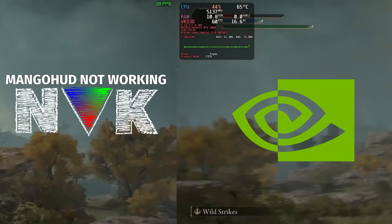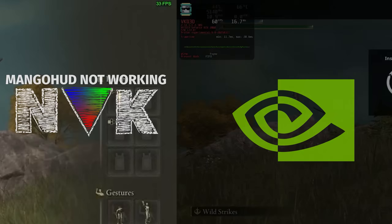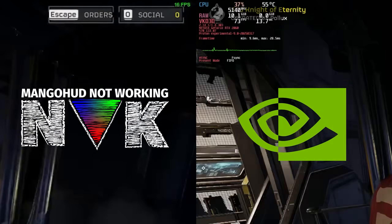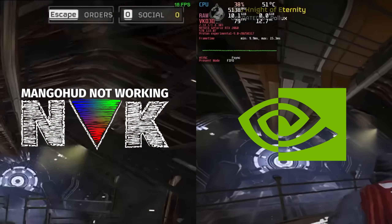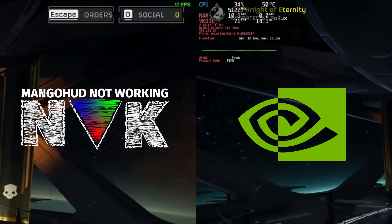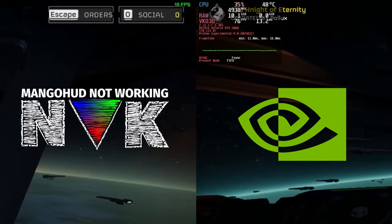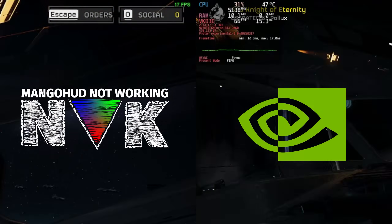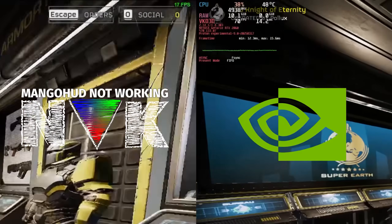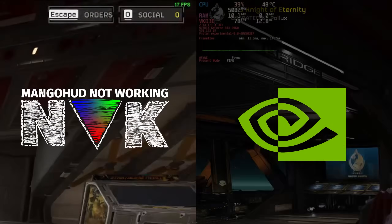Let's go. [Gameplay audio: Helldivers 2] The Galactic War waits for no one. Are you ready, Helldiver? Stomp any bugs lately?